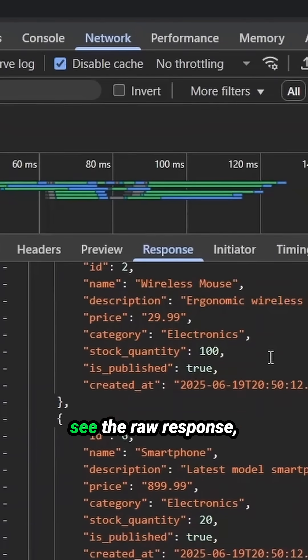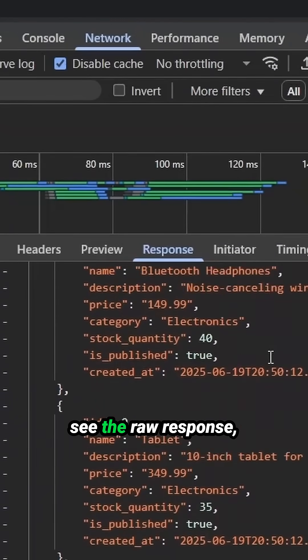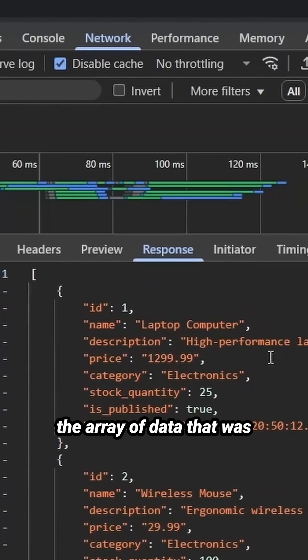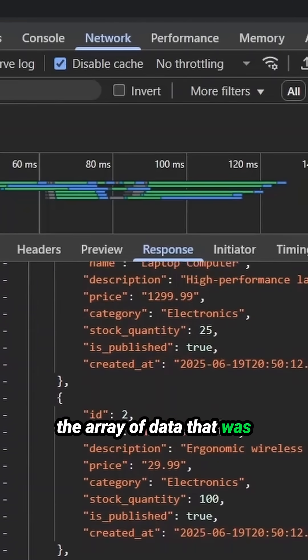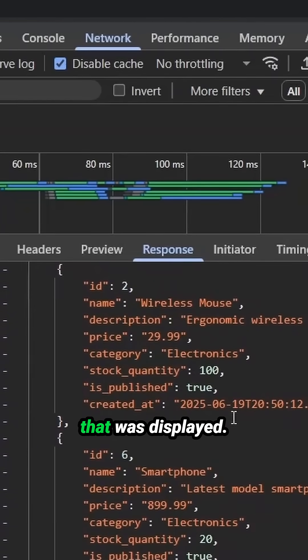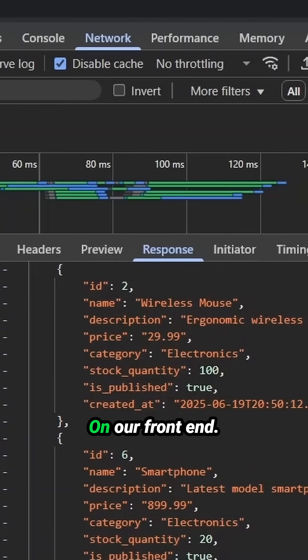And there we can see the raw response, the array of data that was sent from the backend that was displayed on our front end.